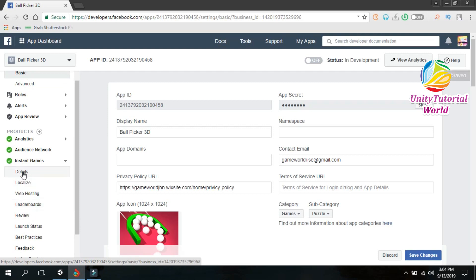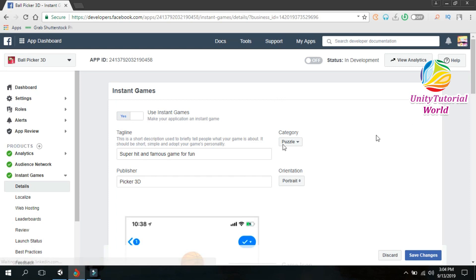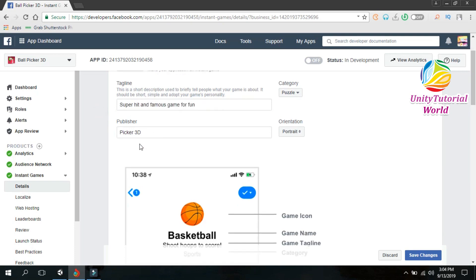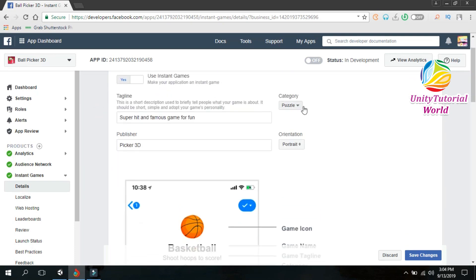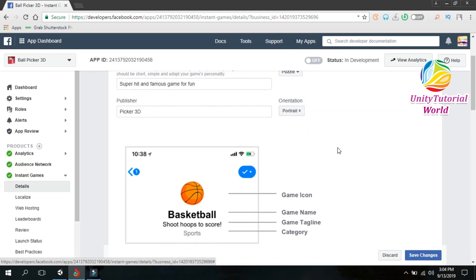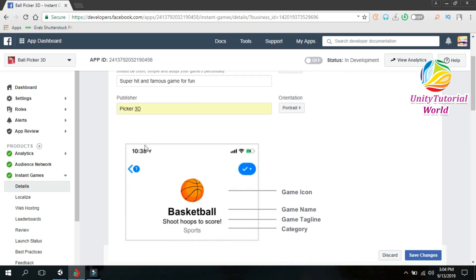Now go to Instance Game and click on Detail. First thing you need to have a tagline — you can write something like 'super hit and famous fun game', anything you like. My game is puzzle and orientation is portrait, so you can select any type of orientation: landscape or portrait. My game is portrait so I select Publisher and write the name — write anything that depends on your game.